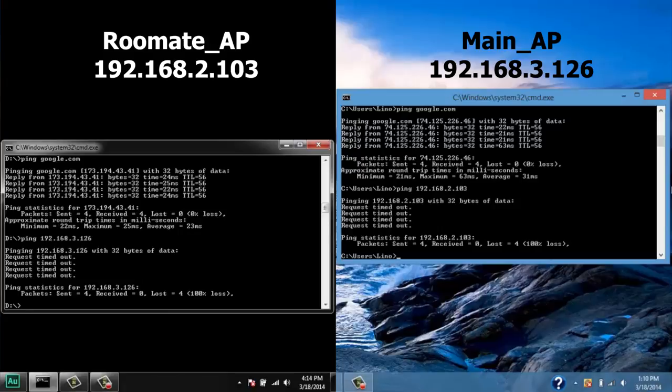Now, we can be sure that our configuration is working properly. Thank you for watching our video. If you find this video helpful, please leave a comment below.